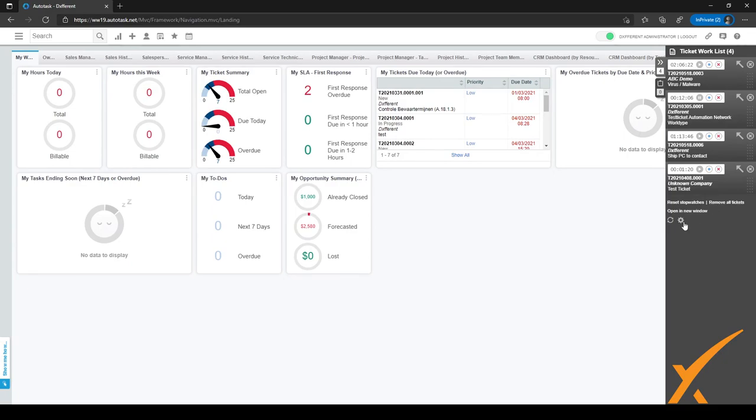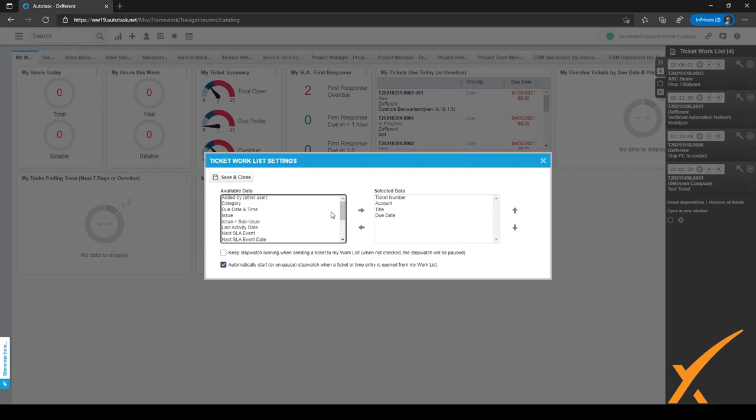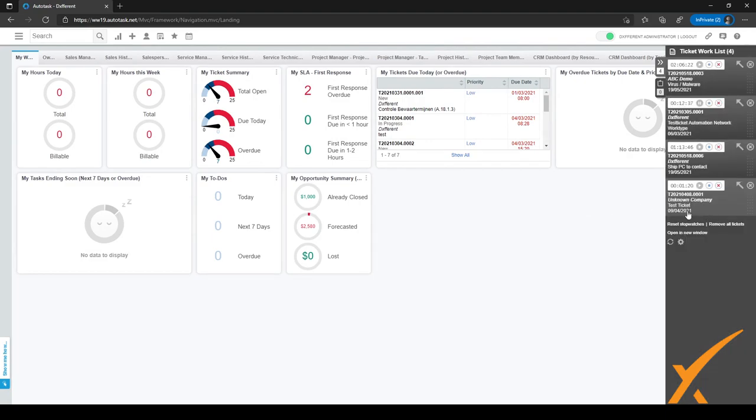In the bottom, you have an icon to configure your worklist. Right now the ticket number, account, and title are all visible. But maybe I want the due date visible as well, because I want to know when the ticket is due. When I select this or double click on an item, it goes to selected data. As you can see, if I click save and close, the worklist will refresh itself and the due date will be visible. So I can just work on items which are nearest due.